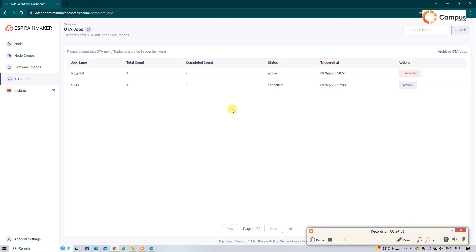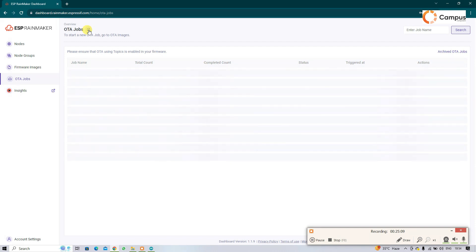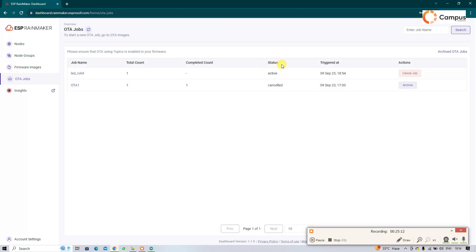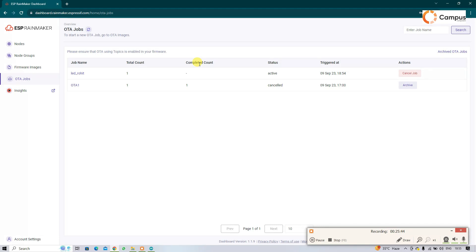OTA started. Open OTA jobs and see that LED is the named OTA job. Refresh it time to time and see that it is active. See here the completed count, nothing, that means it has not completed the OTA. Wait for some time and then refresh it again. Now see, that is completed.